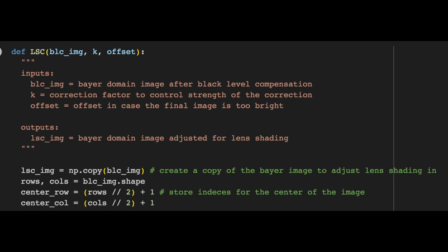Next, we compute the indices of the center row and center column by using integer division by 2, then adding 1. We used integer division since we need an integer value to use for indexing, and we add 1 since integer division rounds down.